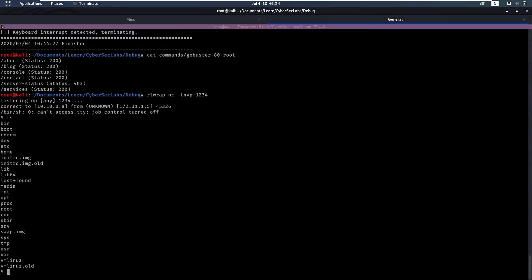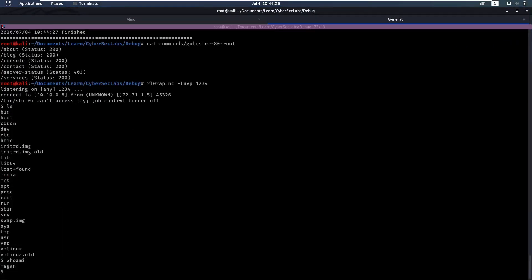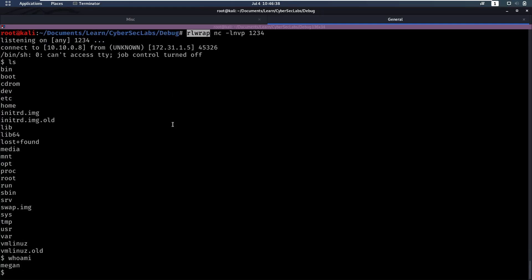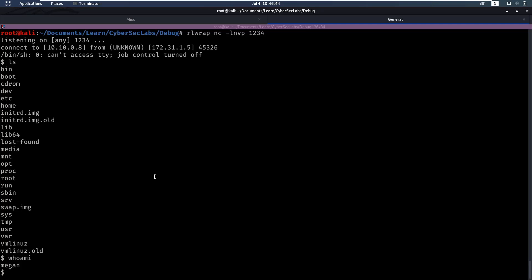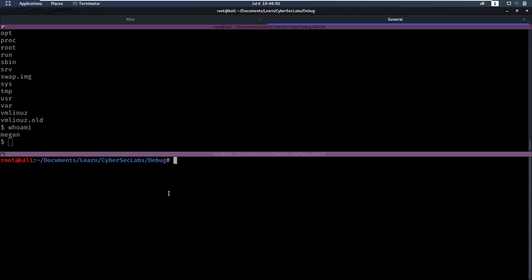So now we can do ls. We can do whoami. And now the great thing about this rlwrap binary is that if we go up we can now get access to our previous commands or command history. So that's why I really like putting that there. Now that we have a shell as magan we can try running some enumeration scripts to maybe escalate to enumerate and see if we can escalate privileges to root.